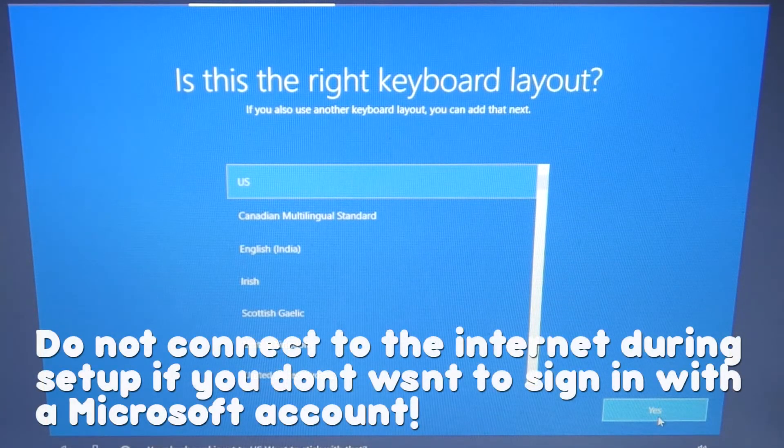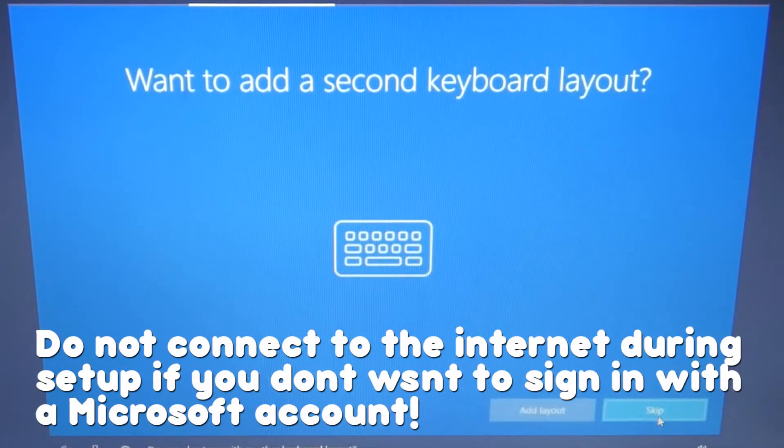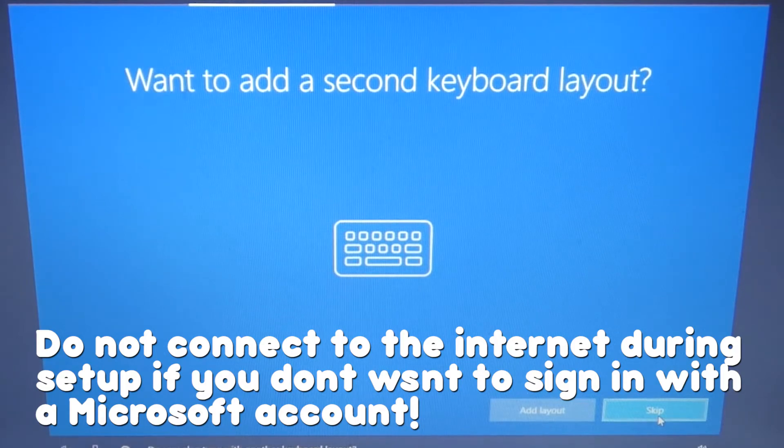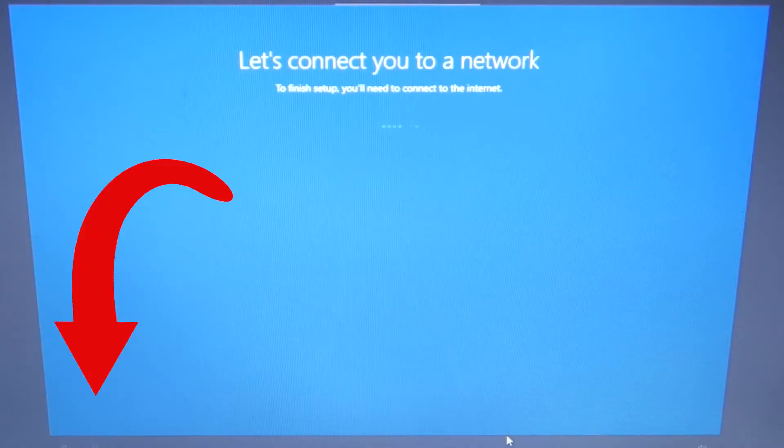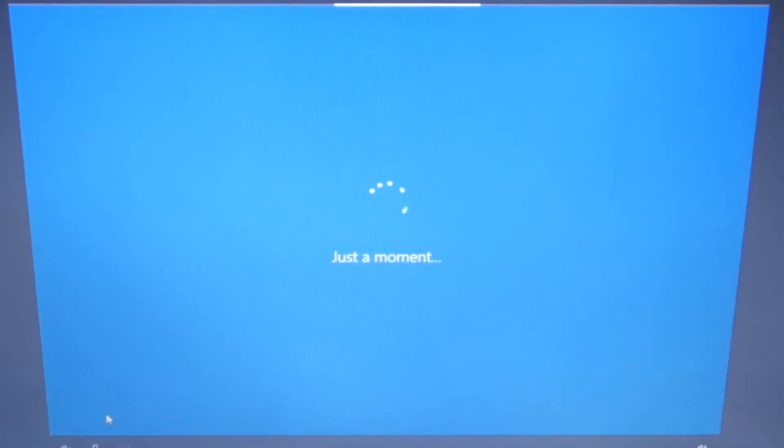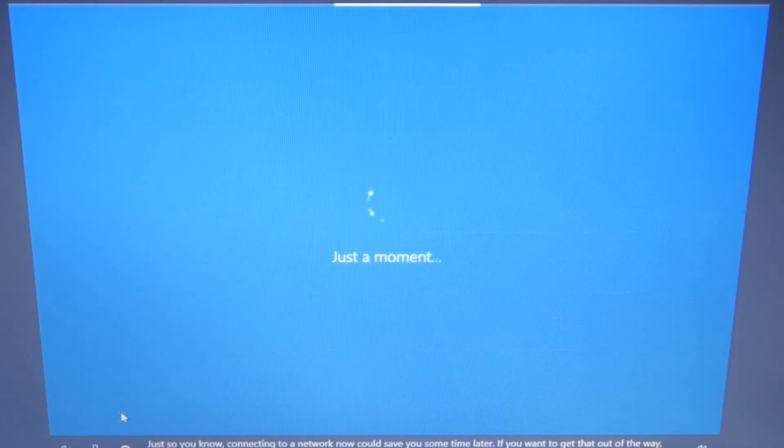If you're like me and don't want to link a Microsoft account to your PC, just don't set up your Wi-Fi. If you do want to use a Microsoft account, go ahead and log into your Wi-Fi network and just proceed through the installer.